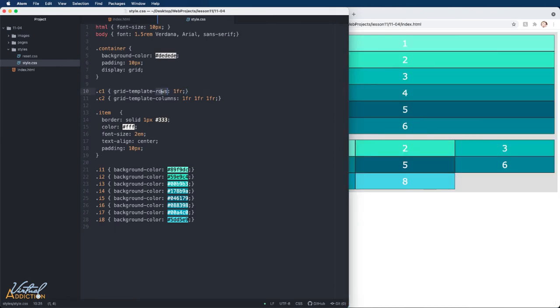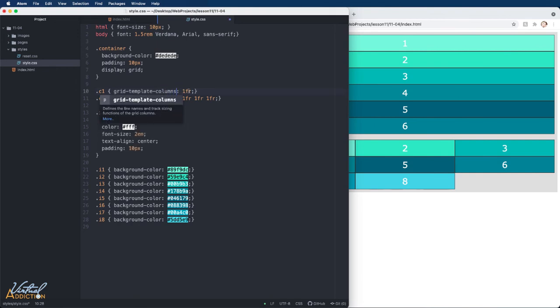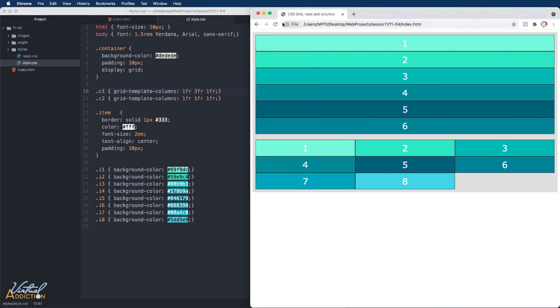Let's change container one to use grid template columns. This time we're going to use 1FR, 3FR, and 1FR. If we save now and we refresh,